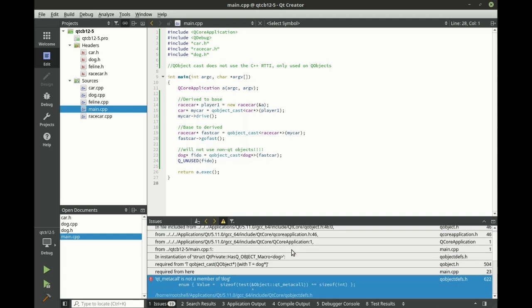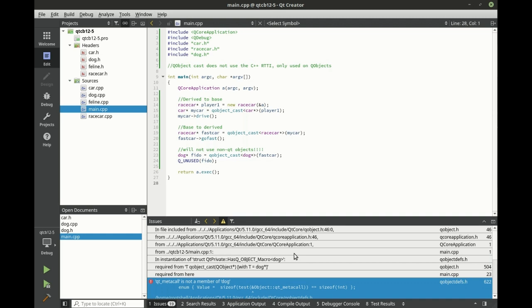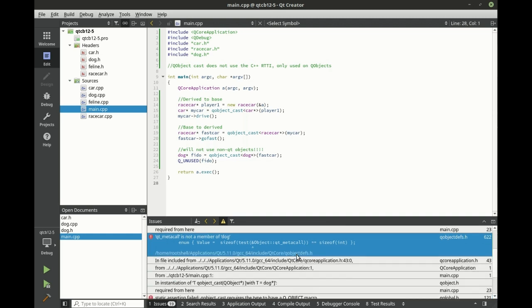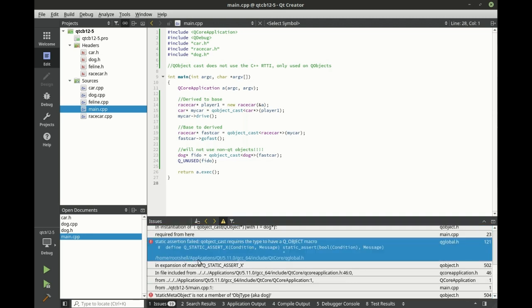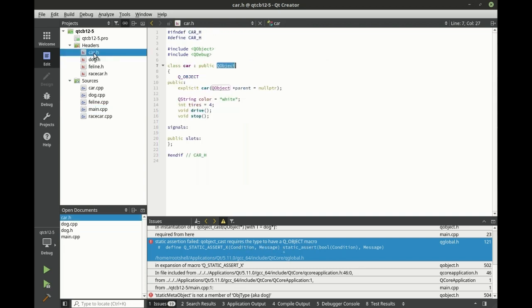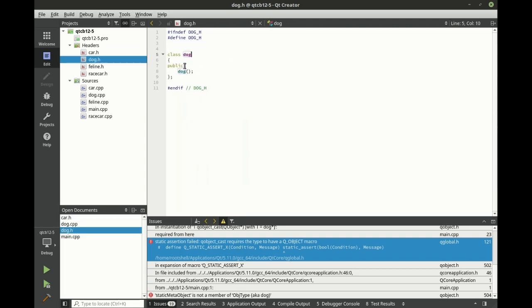What's really going on here is that we cannot use this with non-Qt objects. And you can see right here, static assertion has failed, requires type to have QObject macro, which of course is, ta-da, this guy right here, which our dog does not have.